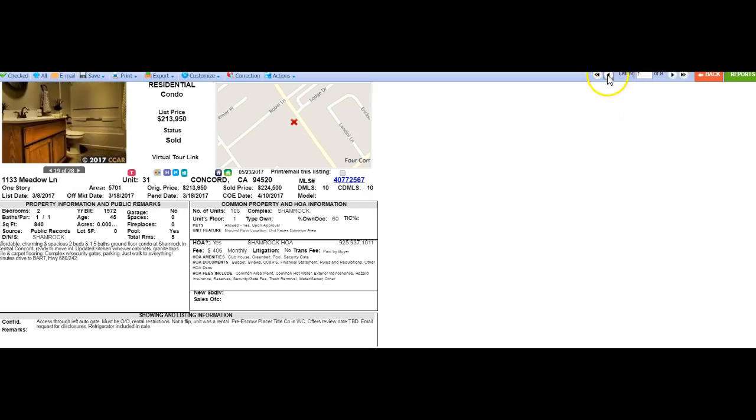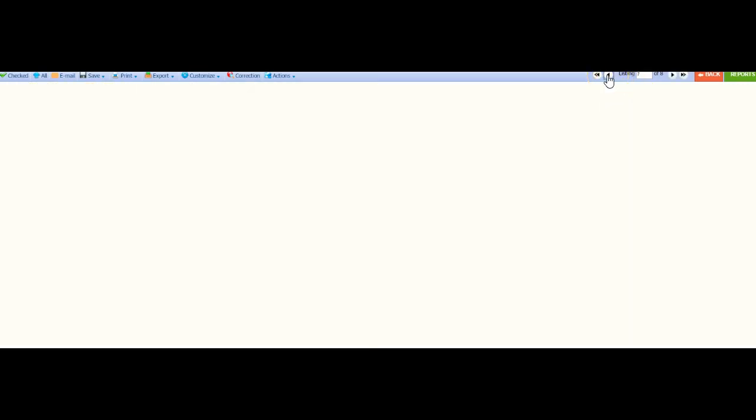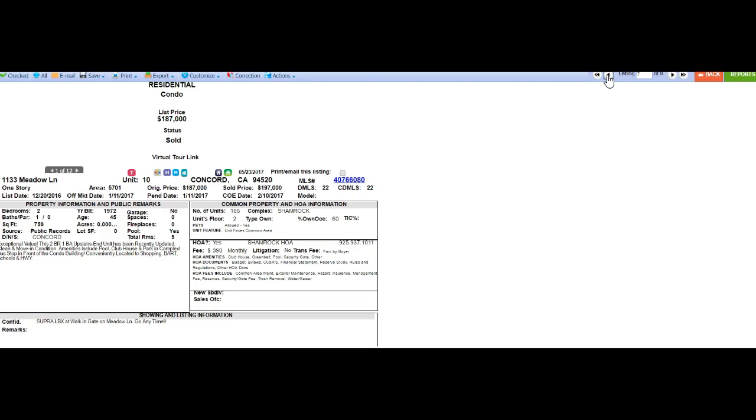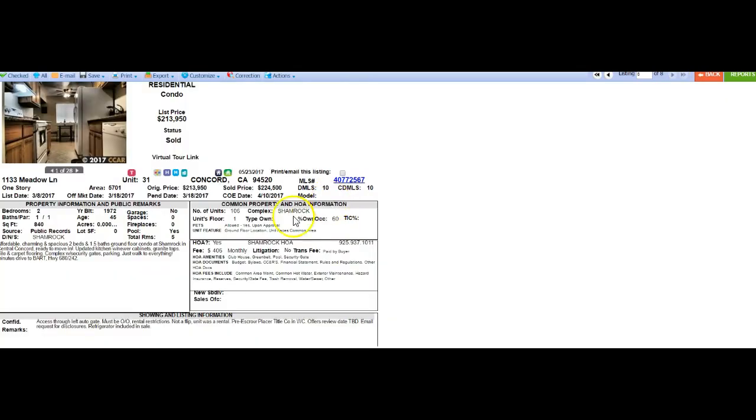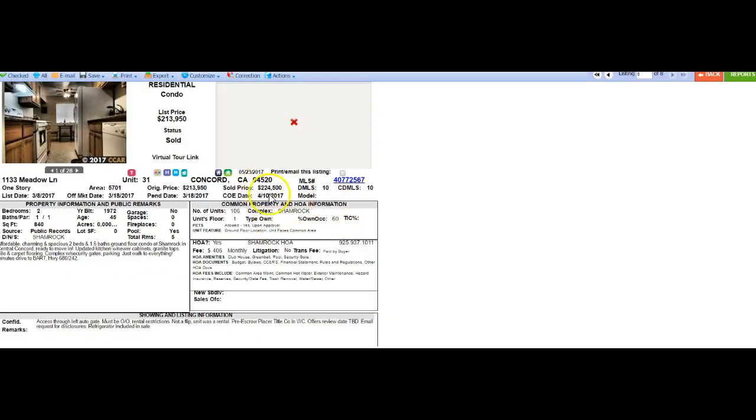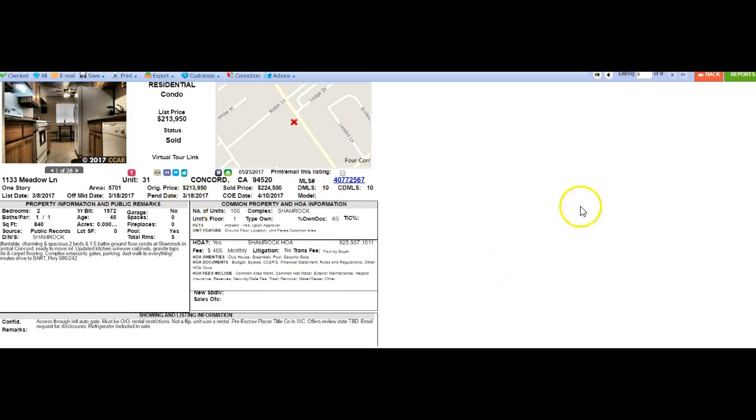Let me show you the other ones that have just sold. This one's a two in one, just sold for 197. So you know that if the two in ones a little smaller than yours are going for 197, yours is worth more than that. And the highest one that just sold is over here at 224,500. That was last month. So values are consistently going up.